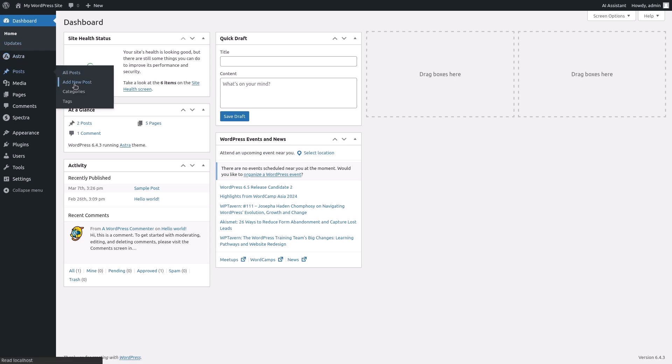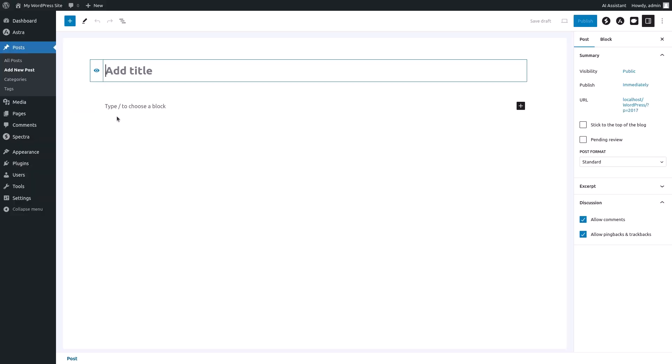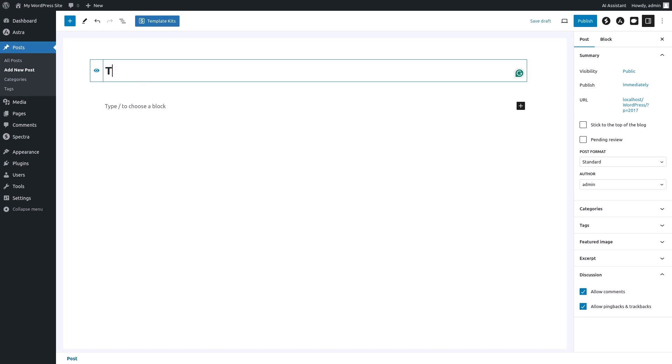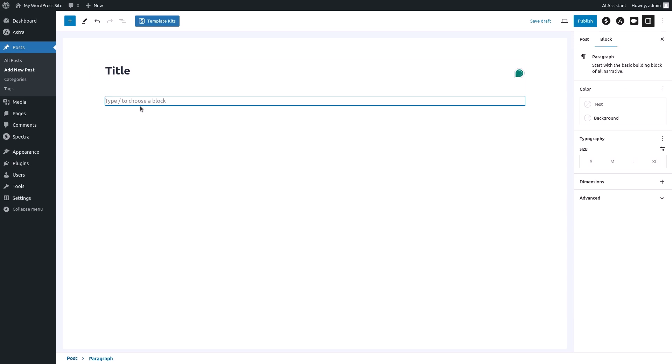Here we are in the post editor. You can see the title field at the top where you can add your post title. Below the title field is the main content area. Right now it's prompting you to type the forward slash to choose a block.